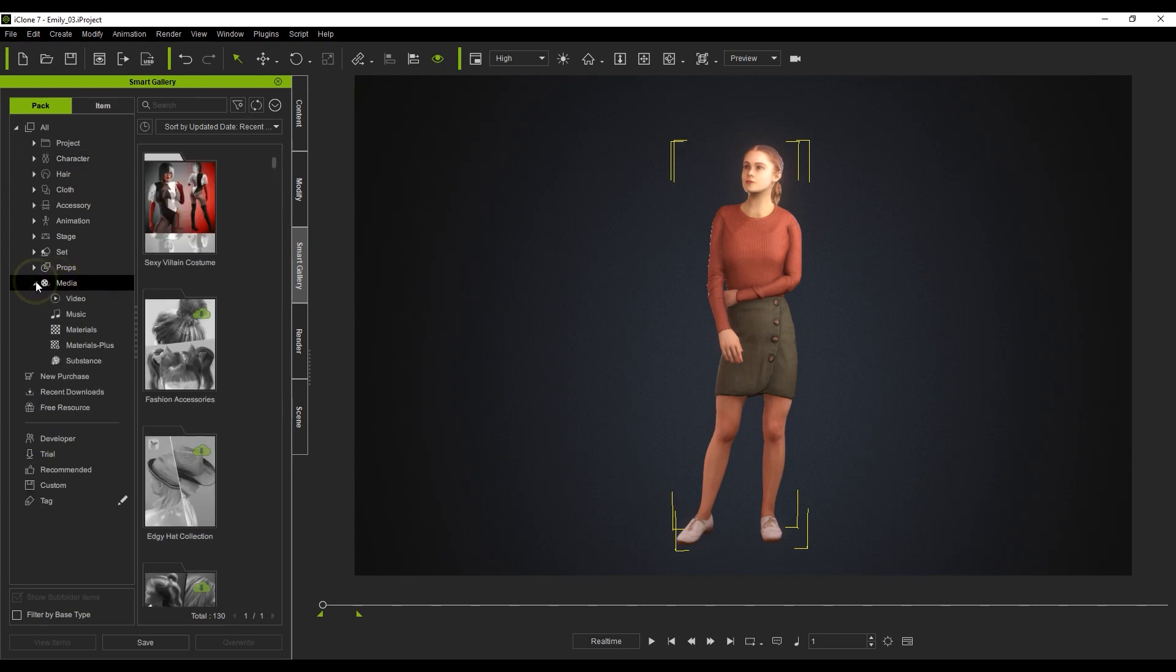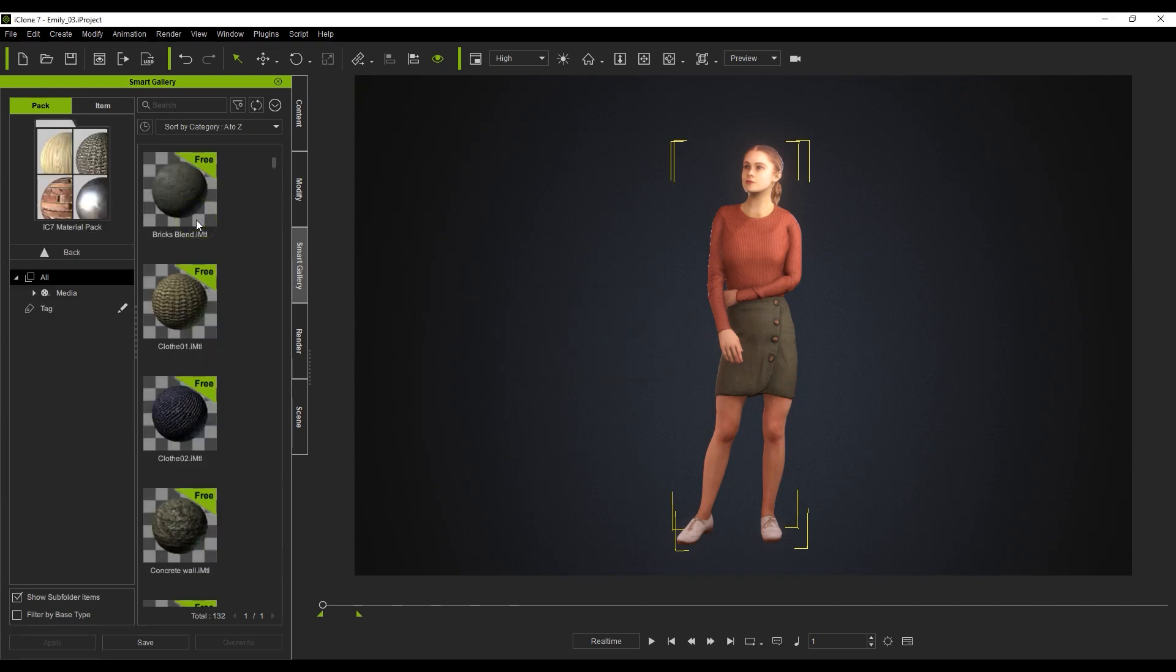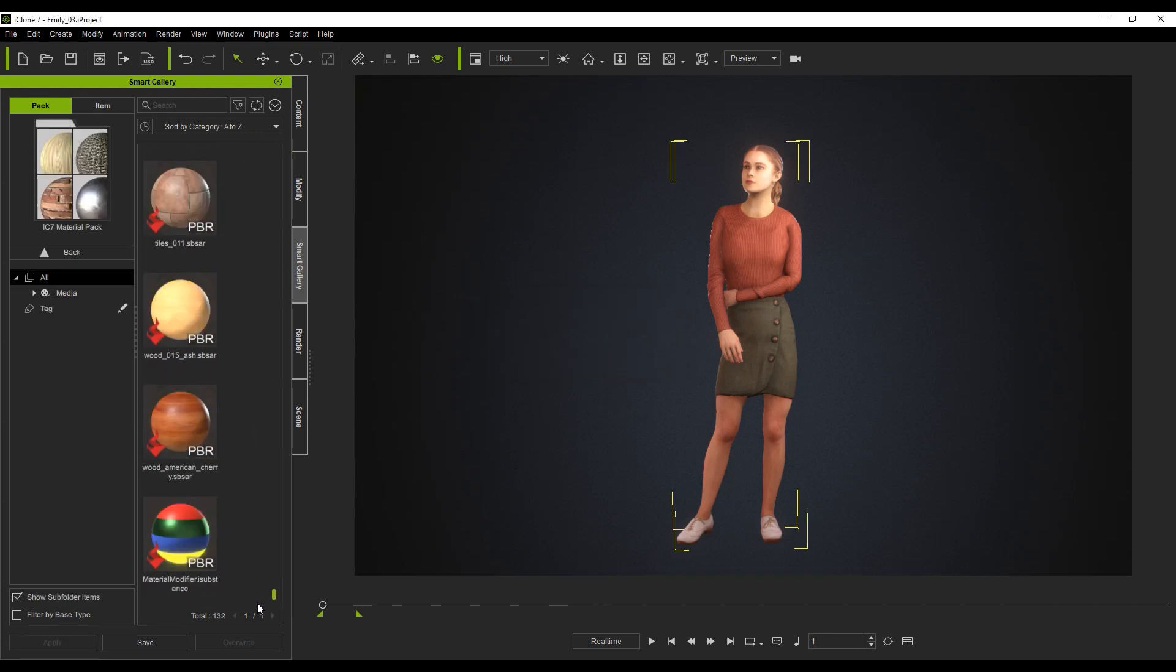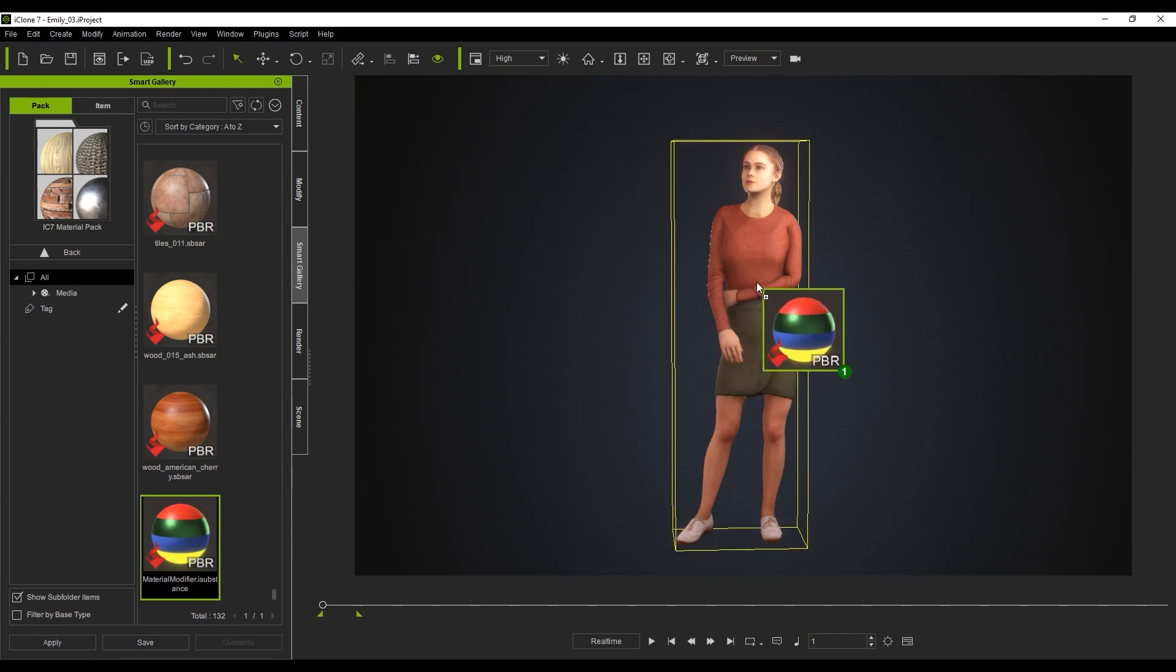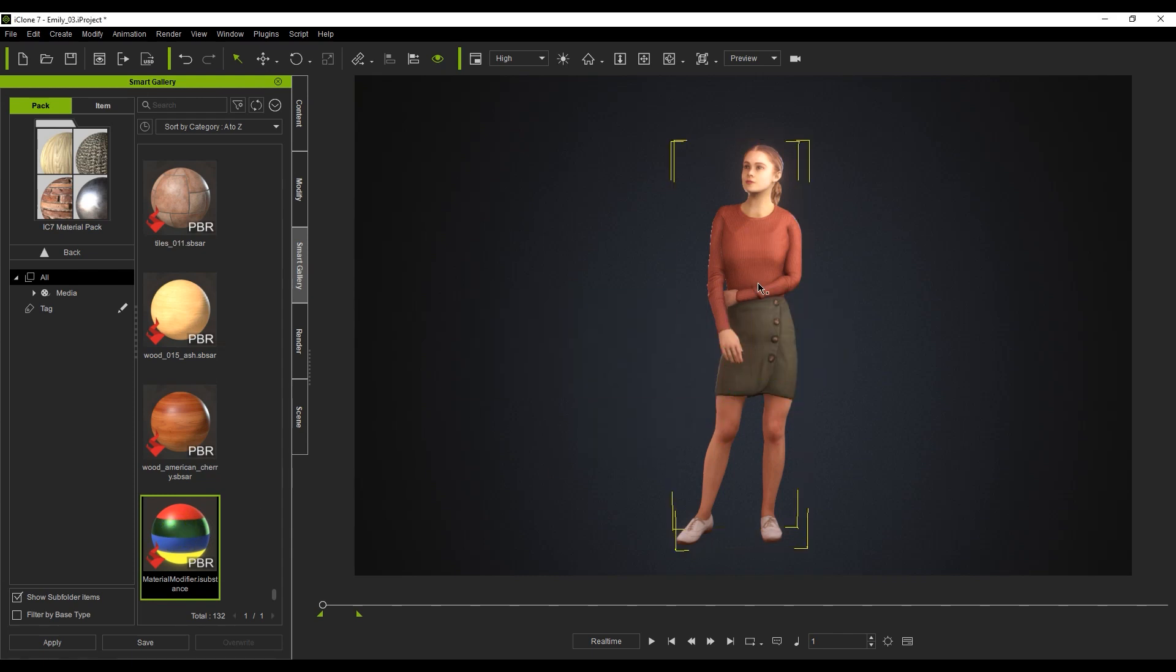Please note that if you've updated your iClone to version 7.93 or higher, you'll be able to find this file in the Smart Gallery under the Media and Substance folder path. If you simply click and drag it onto your character, you'll see that it loads up in the Substance section.